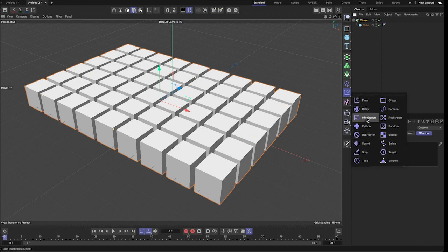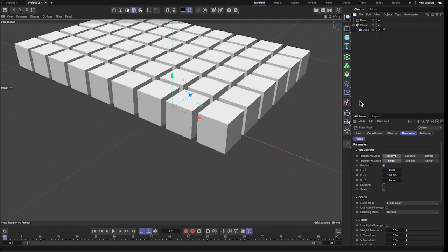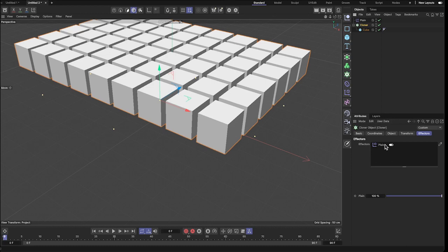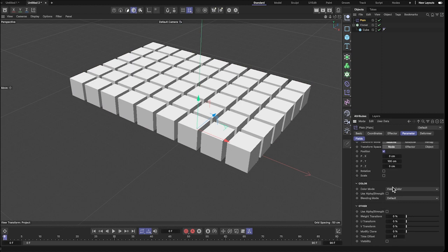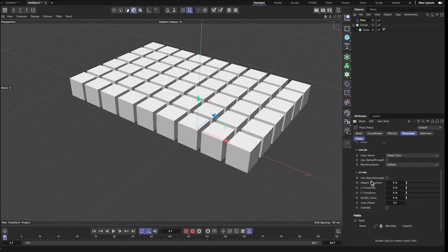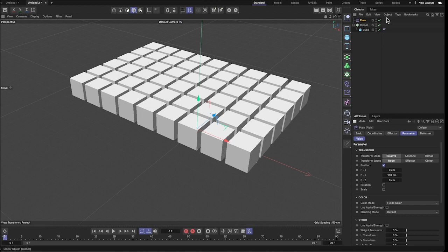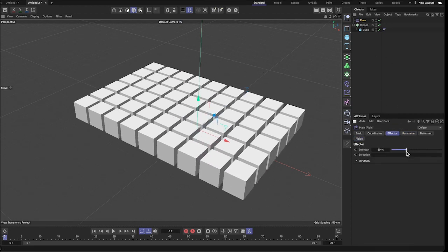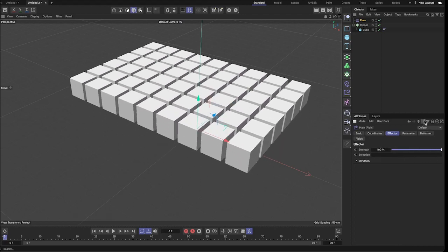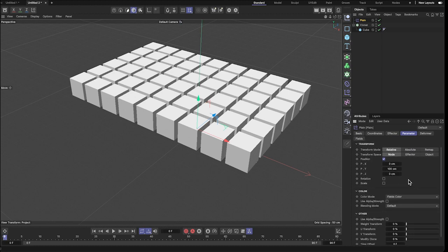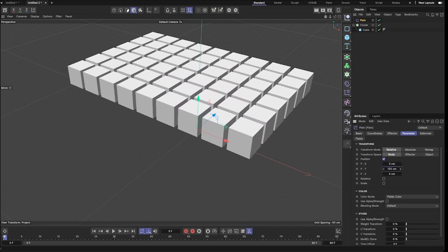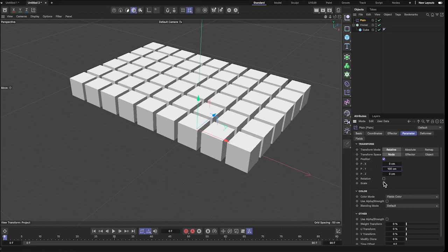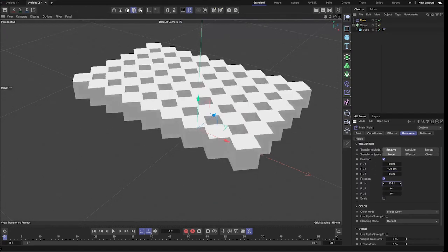I'm going to work with the Plain effector, so I'll add that. If you go back to the cloner, you can see the effector is there because I selected the cloner first. When you select the effector, you can see there are a lot of parameters to play with — position, rotation, and more.